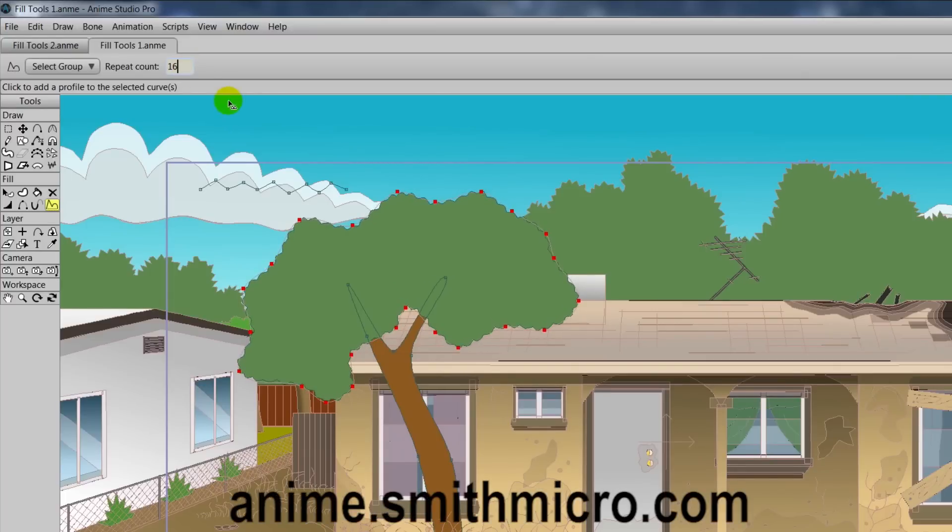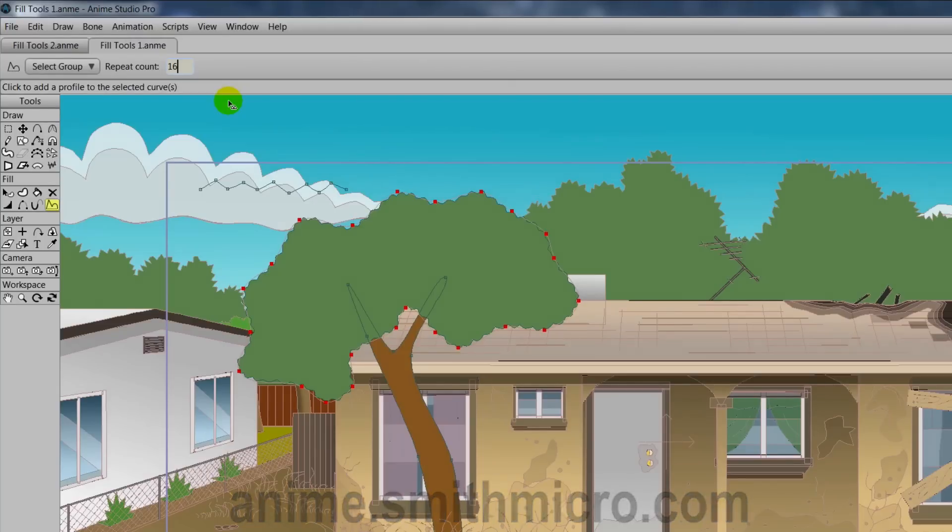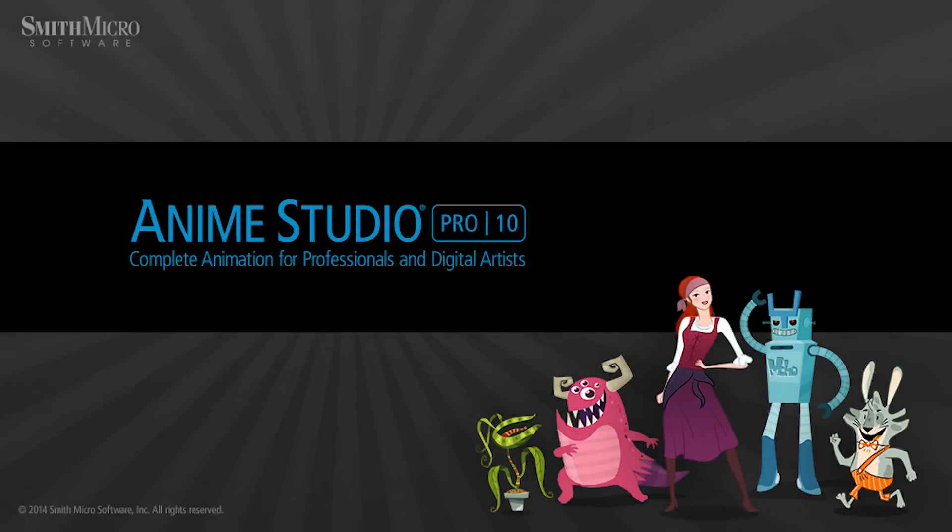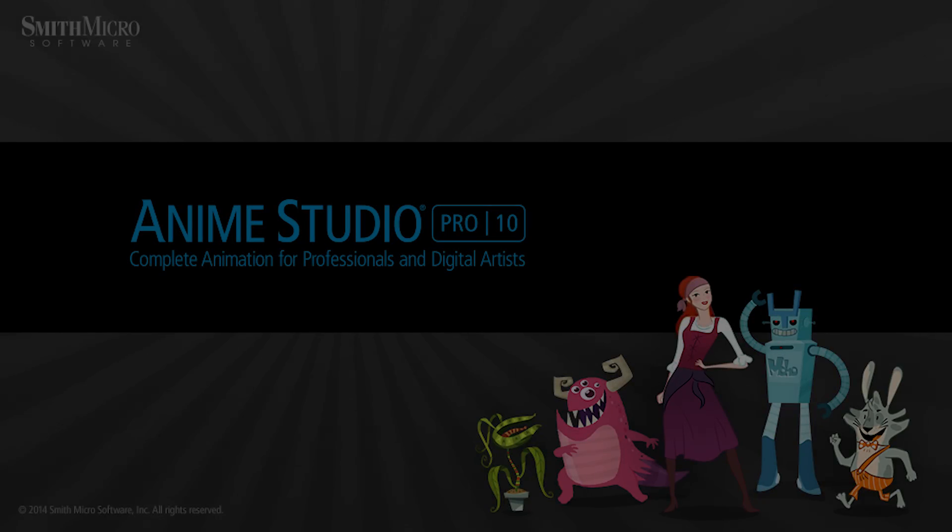If you'd like more information on Anime Studio, you can visit the official Anime Studio website at anime.smithmicro.com. Thanks for watching, guys, and we will see you next time.